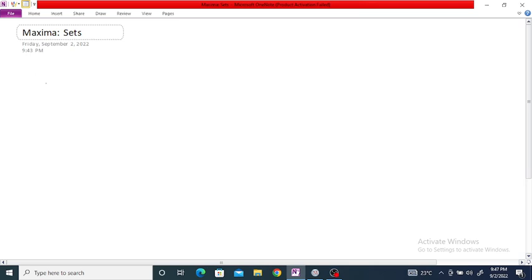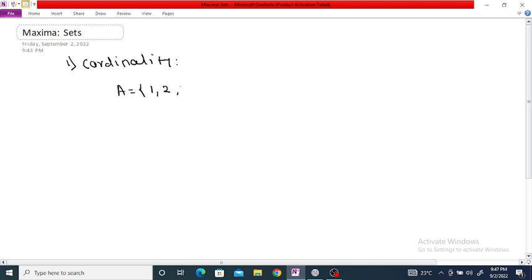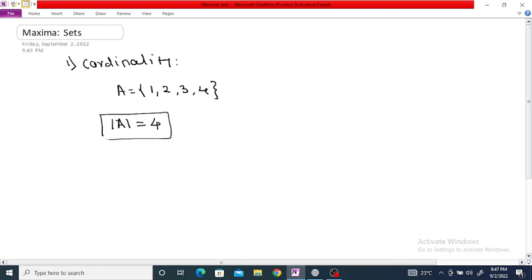Maxima operations on sets. The first example is to determine the cardinality of a set. Suppose A is equal to {1, 2, 3, 4}. The cardinality of set A is the number of elements in the given set. Since it contains 4 elements, the cardinality of set A is equal to 4.